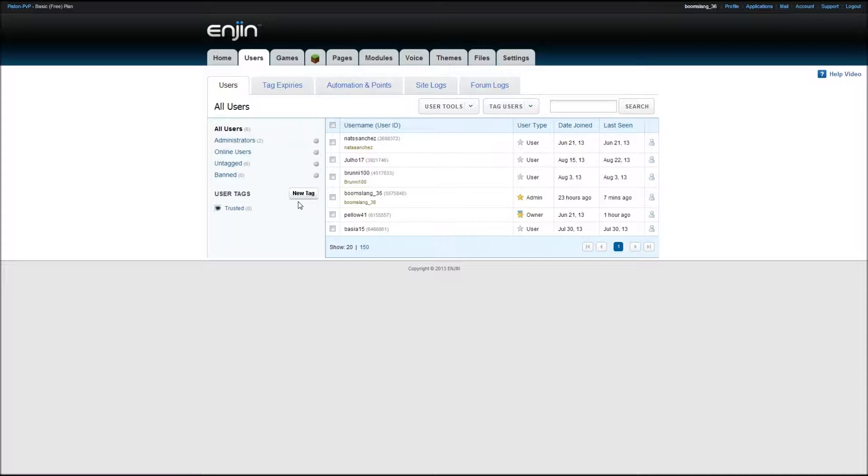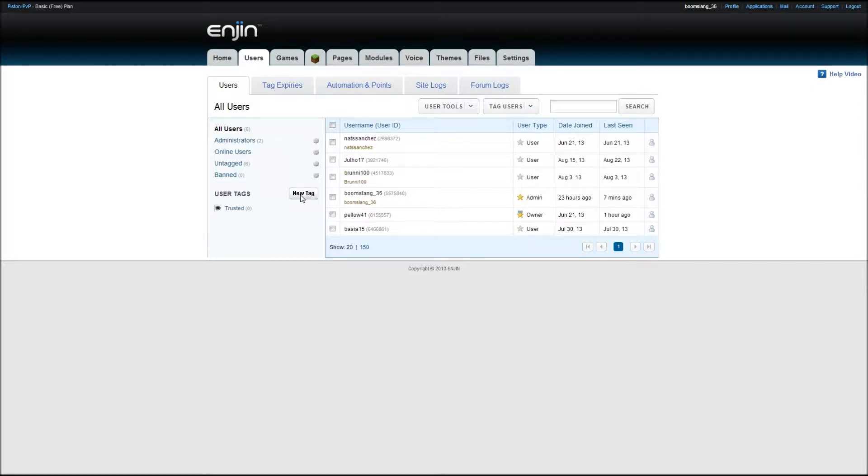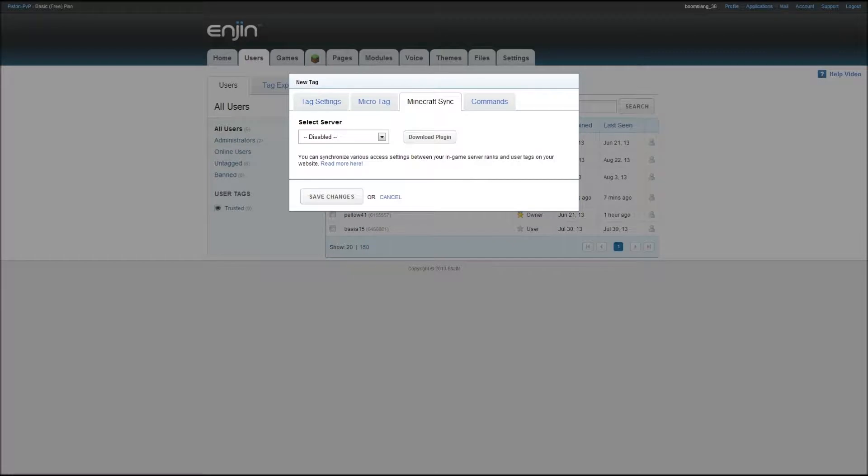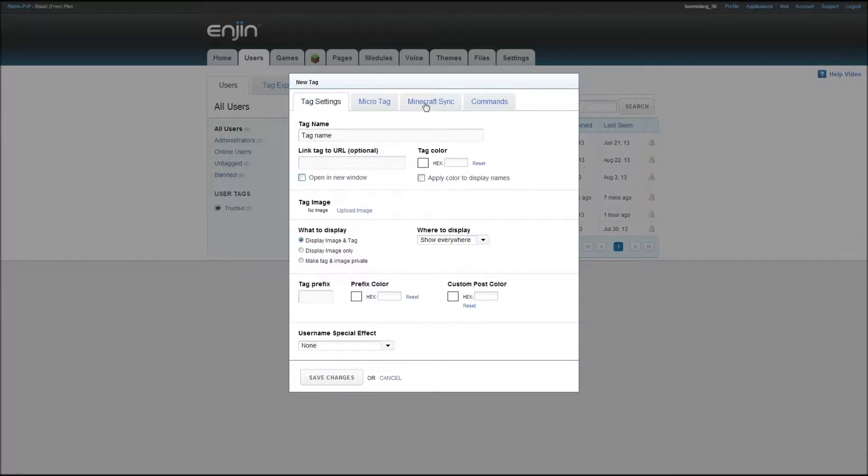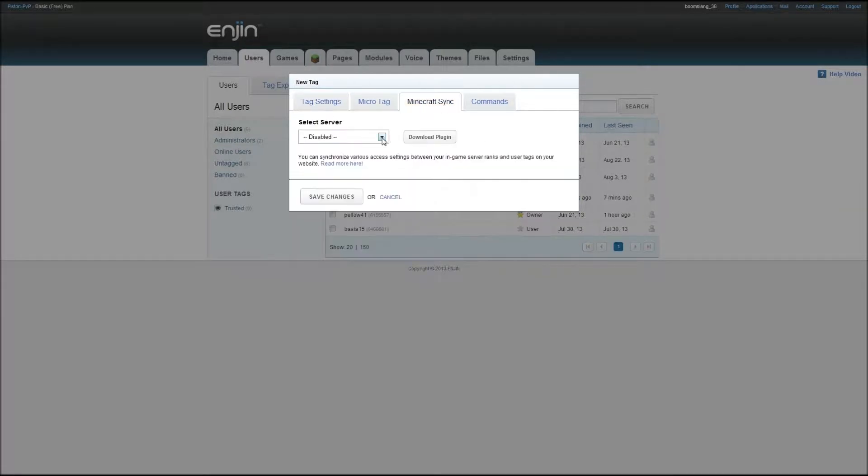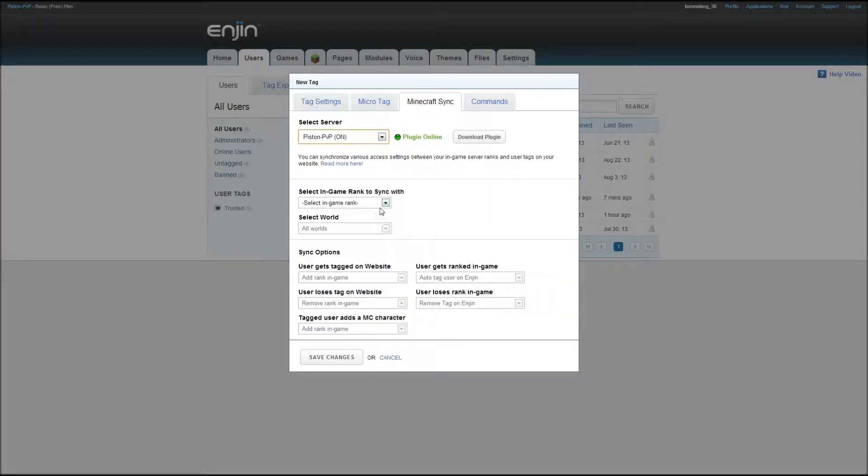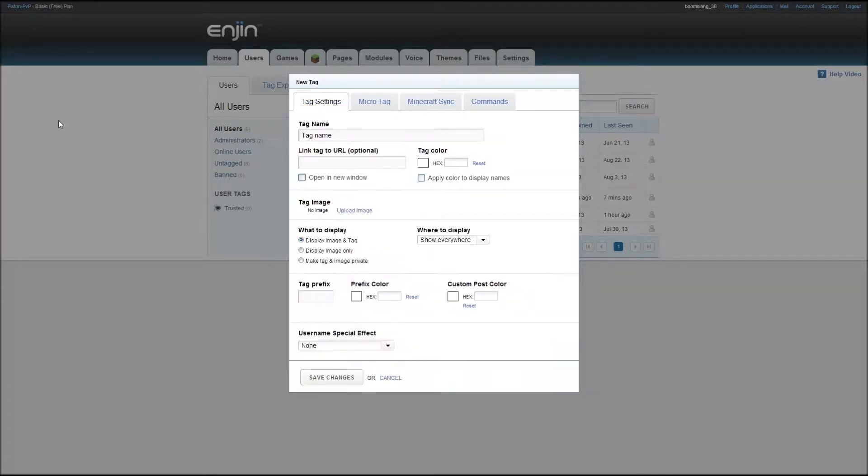But I've noticed a couple users where it will still promote them in the game, even if their Minecraft character hasn't been added. So I'm not exactly sure what the status of that is. I know for sure it'll update it on the server if you do add your character. As for not adding it, which is why I have the warning on my website that says, if you don't add your character, you will have to wait. Because for a while it wasn't working. So for any new tags, you would just go to new tag, tag settings. So you just pick your server, and then whatever ranks that you want to make, like moderator on here.